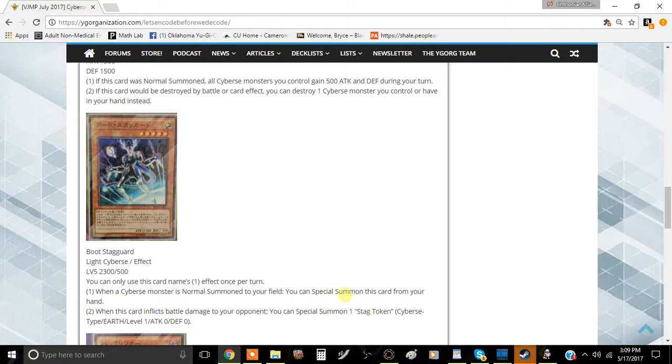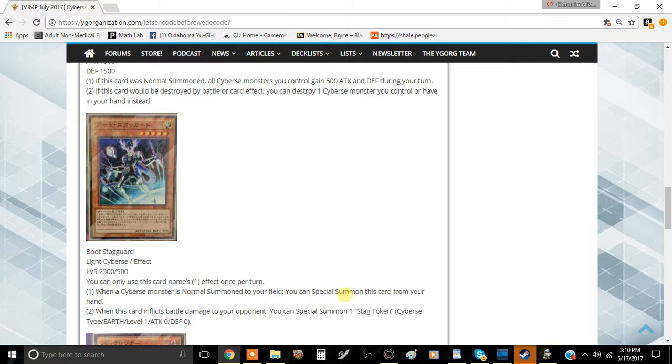When this card inflicts battle damage to your opponent, you can special summon one Stag Token, Cyberse type, Earth, level 1, 0 attack and 0 defense to your side of the field. So pretty much what this card does is if it deals battle damage to your opponent, you can just special summon a token, which is really good.